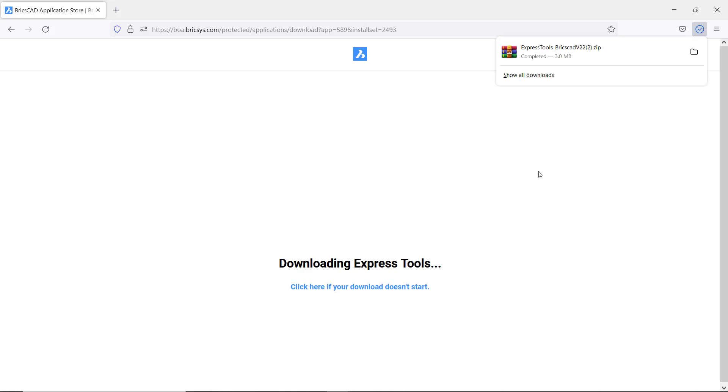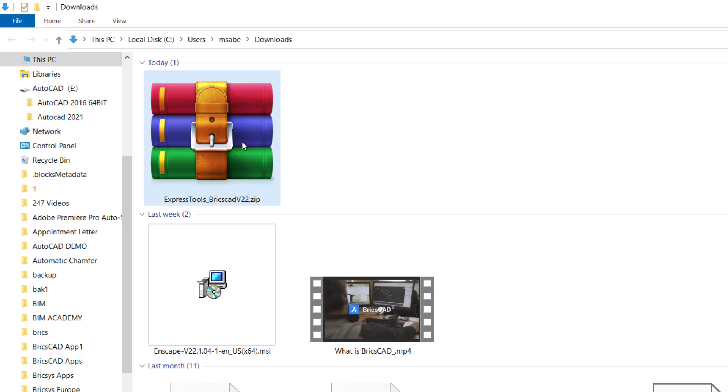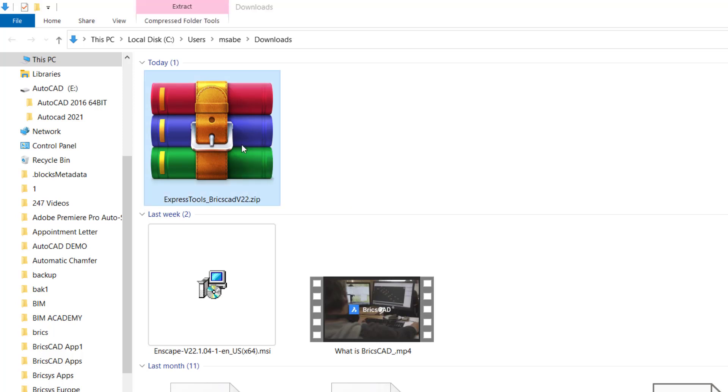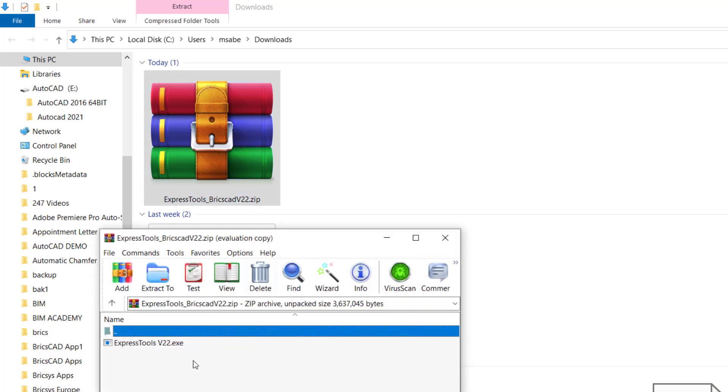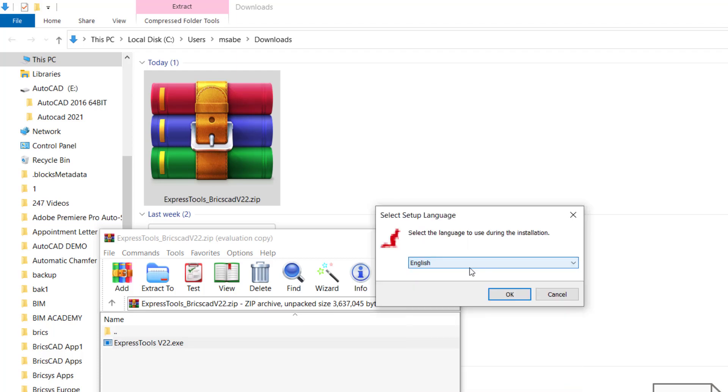Now the Express tool is downloaded. I'll open the folder and you can see the Express tools BricsCAD v22 zip file created. I'll double click to open it and double click on Express tools executable file. I'll choose English as the language and I'll give okay.